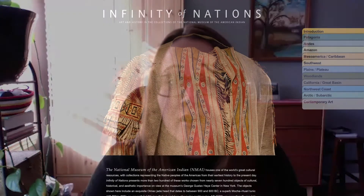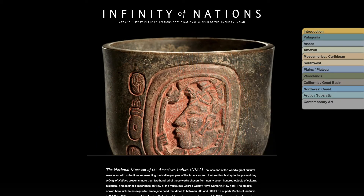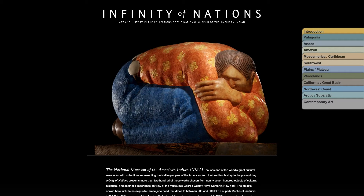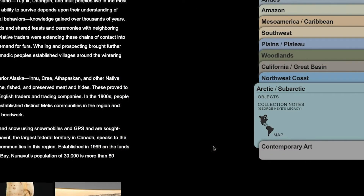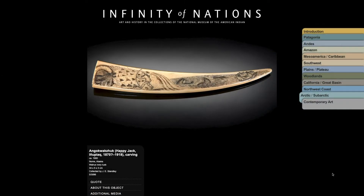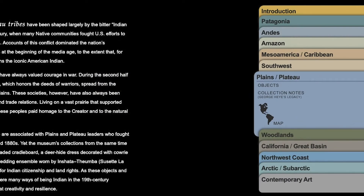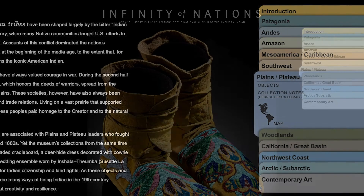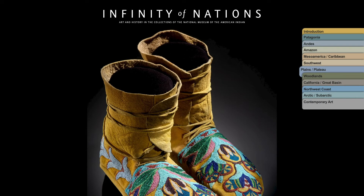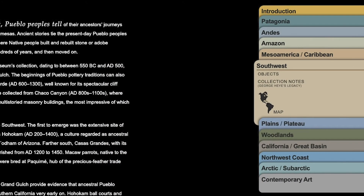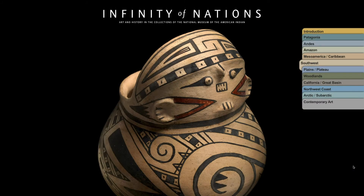The number one thing I would say in approaching the resources is just to have an open mind about the communities that you see represented. There's such a diversity of Indigenous peoples and cultures, and we are definitely showing all of that diversity through the materials. People might have one idea or understanding of what a culture looks like or does, or how they should be represented. But the goal is to really show the diversity of living Native cultures today and connect to the past as well.